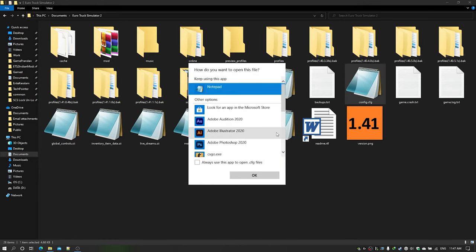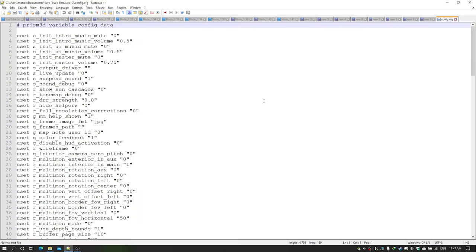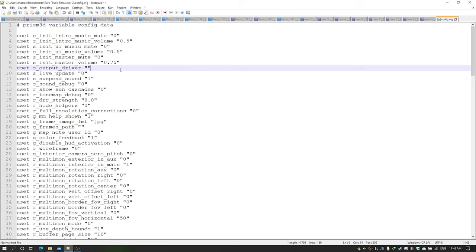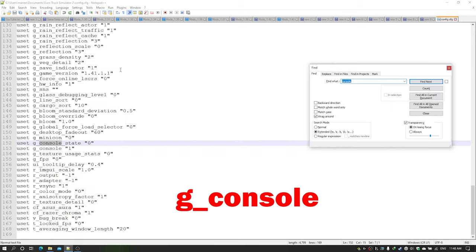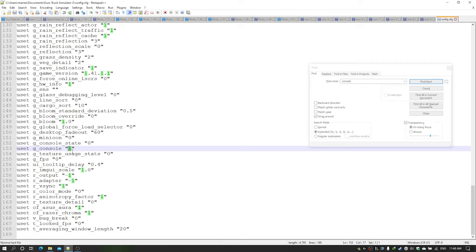Open it with a text editor like Notepad or anything. I'll open it with Notepad++, which is an awesome tool for text editing — it's a free download, highly recommended. In this file we need to change a couple of parameters. The first one is g_console. Search for 'console' and you'll see a variable called g_console — this will be 0 by default, you need to change it to 1.